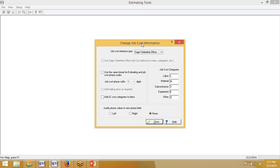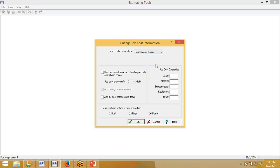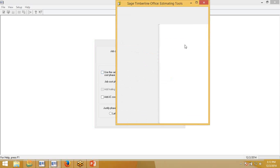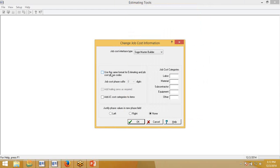The Change Job Cost Information window opens up. You can see it's defaulted to SAGE Timberline Office. Here's where we will change it to the SAGE Master Builder, which is SAGE 100 interface type. This question mark is field-sensitive, so if you click on this, you can see what that is for. This would determine if the job cost phase codes have the same format as phases in estimating. Typically, that is not the case. We can say that we want to add the job cost categories to items also. You will also want to justify to the right because that is the default justification for the SAGE 100 import file.